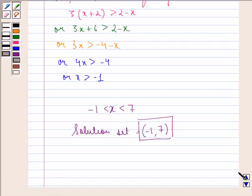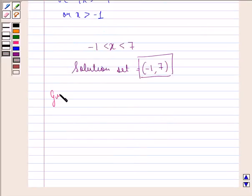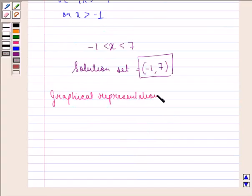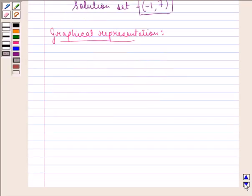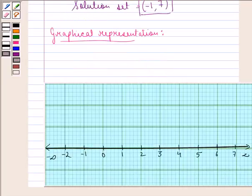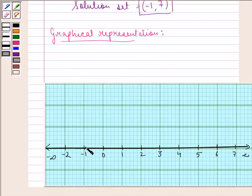Now we see the graphical representation of the solution set on the number line. This is the number line, and the required solution set is from minus 1 to 7 — shown as this line segment. Since minus 1 and 7 are not included, they are represented as open circles.